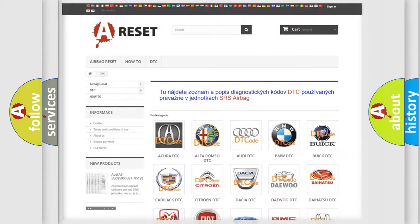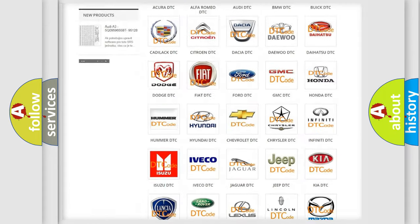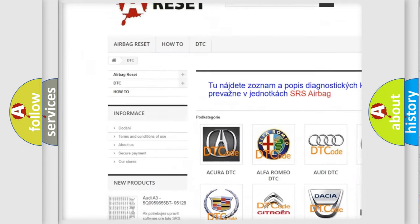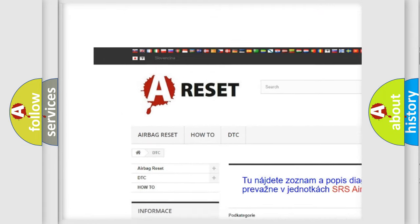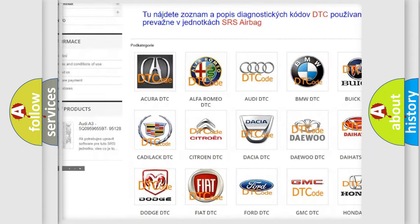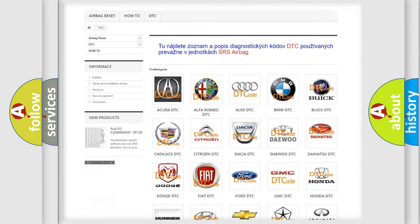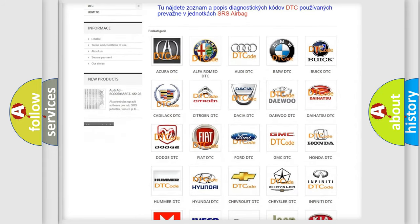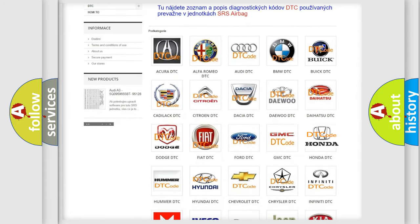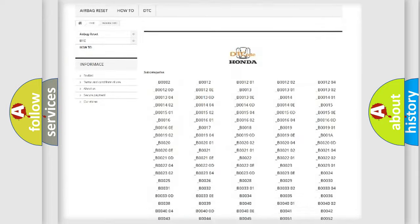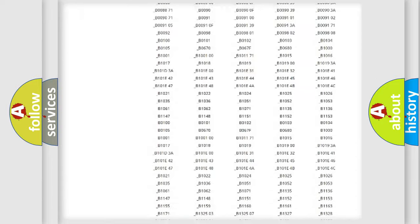Our website airbagreset.sk produces useful videos for you. You do not have to go through the OBD2 protocol anymore to know how to troubleshoot any car breakdown.